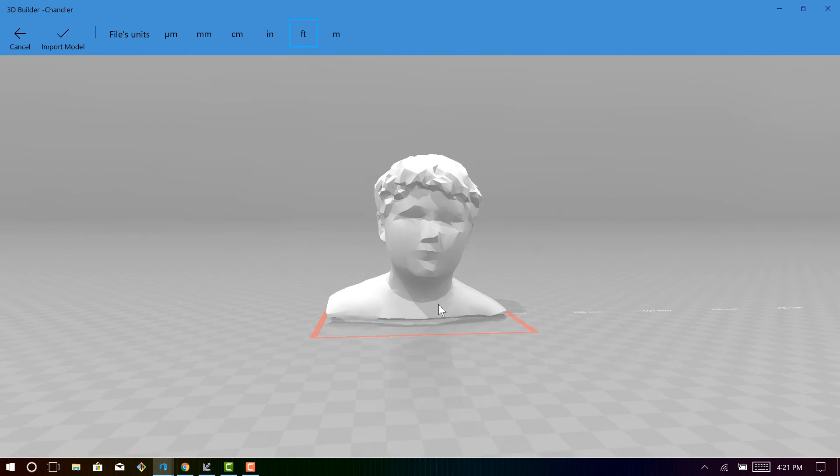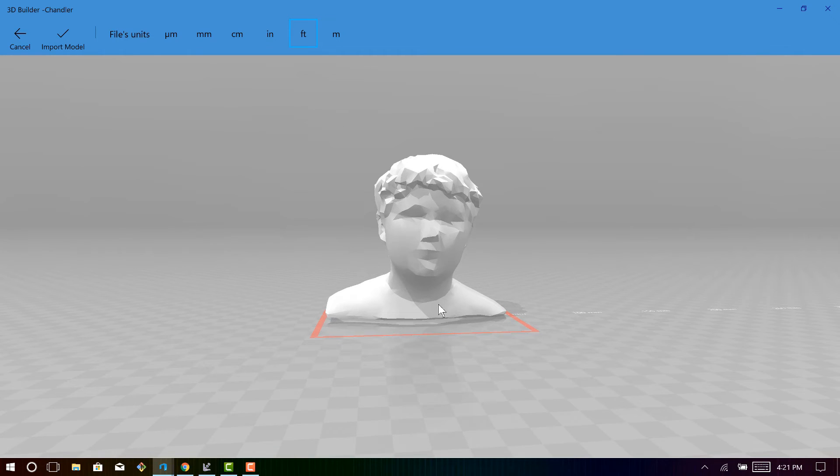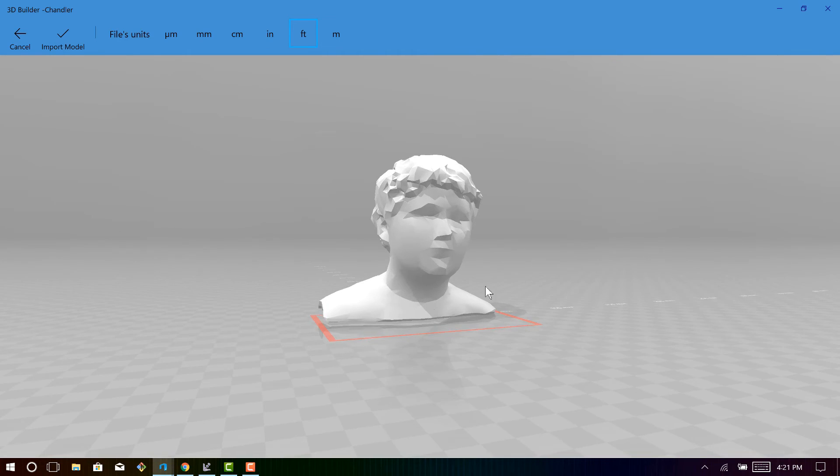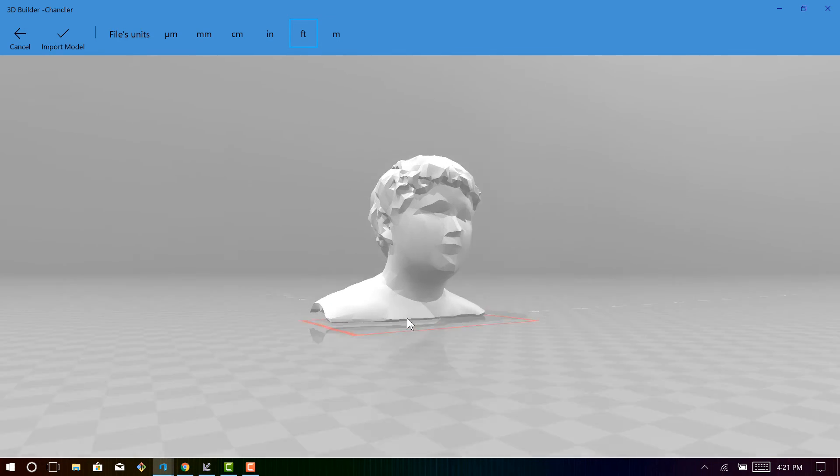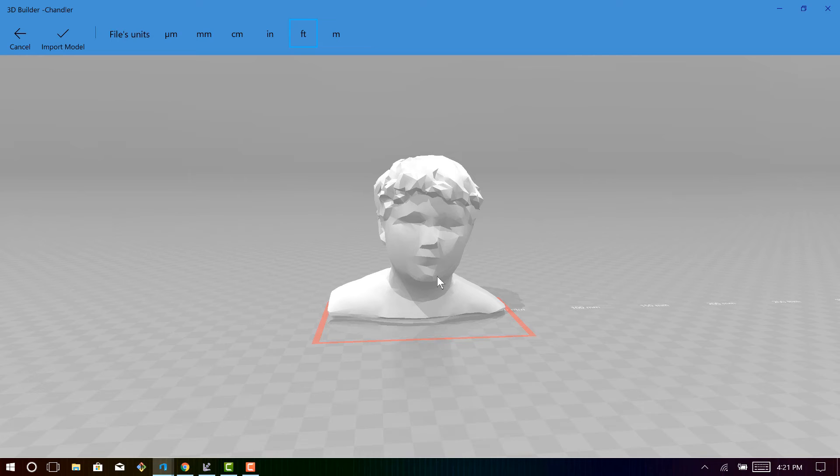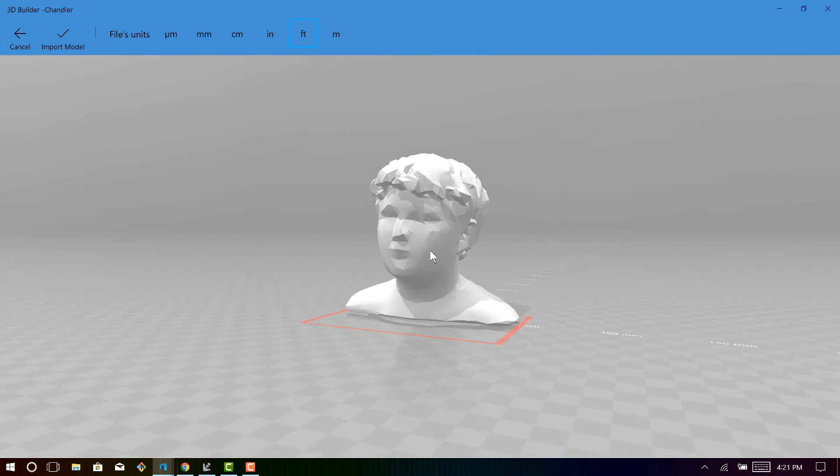So once you have that exported, you're pretty much done. You can take this model and you can export this model to a 3D printer and 3D print it. You can export the model into a video game because you can do full body scans as well. And it's just fun to play with.